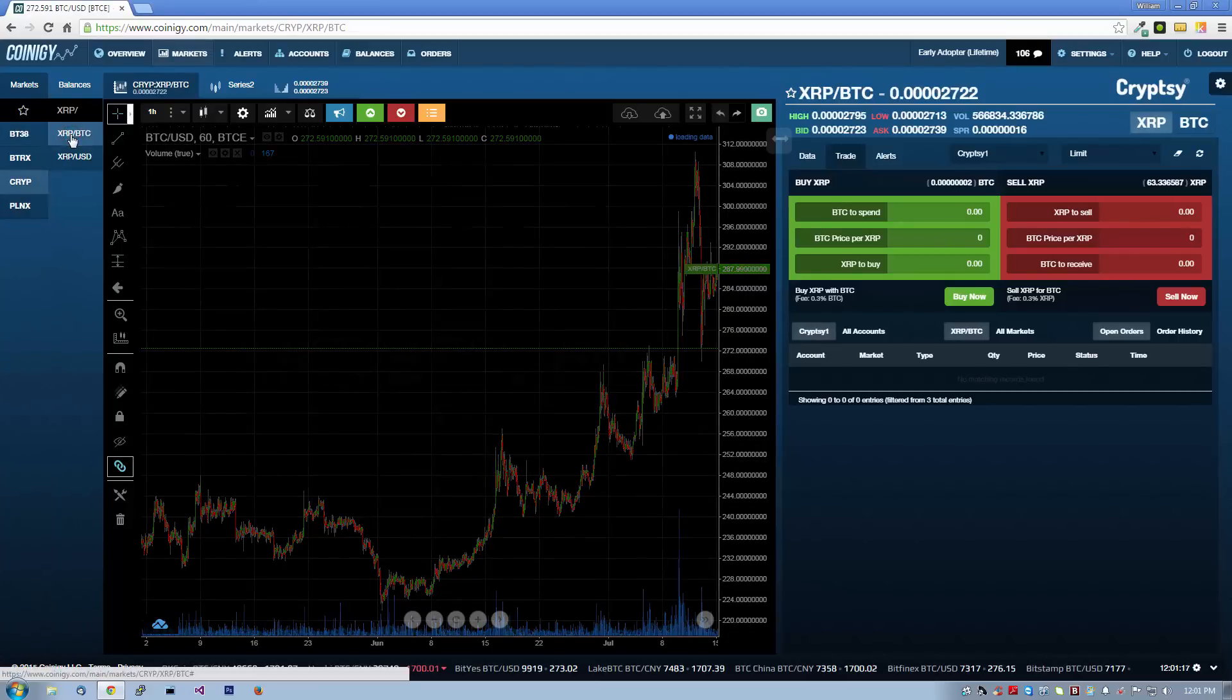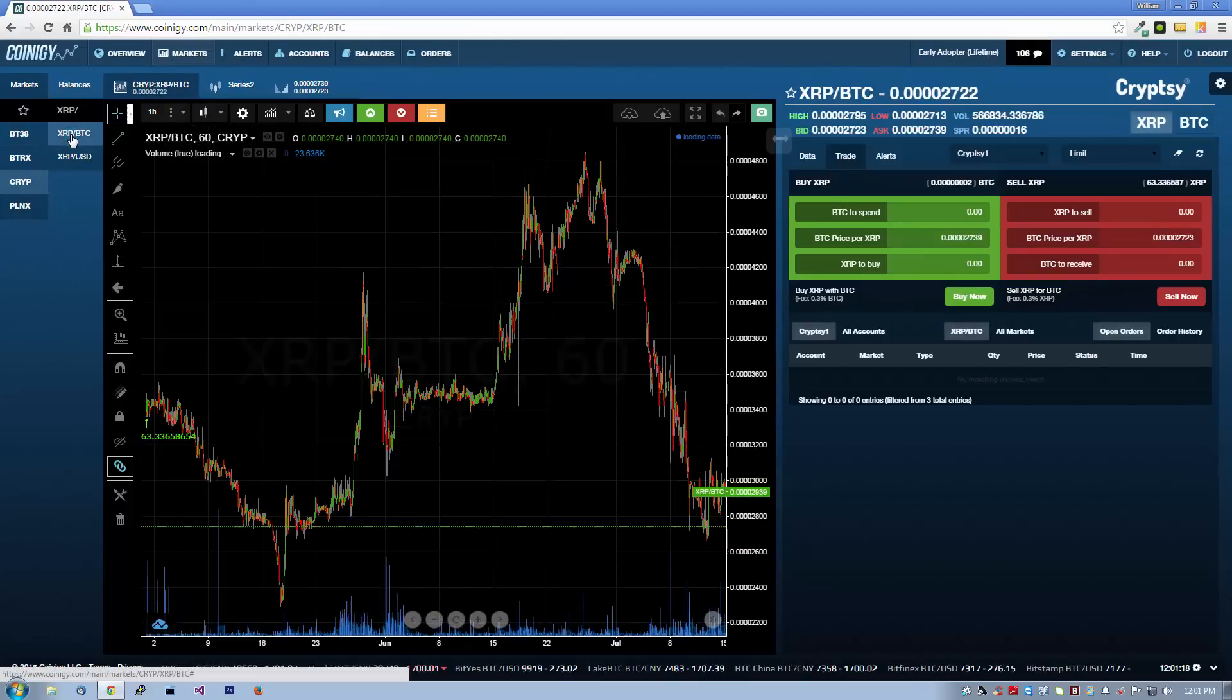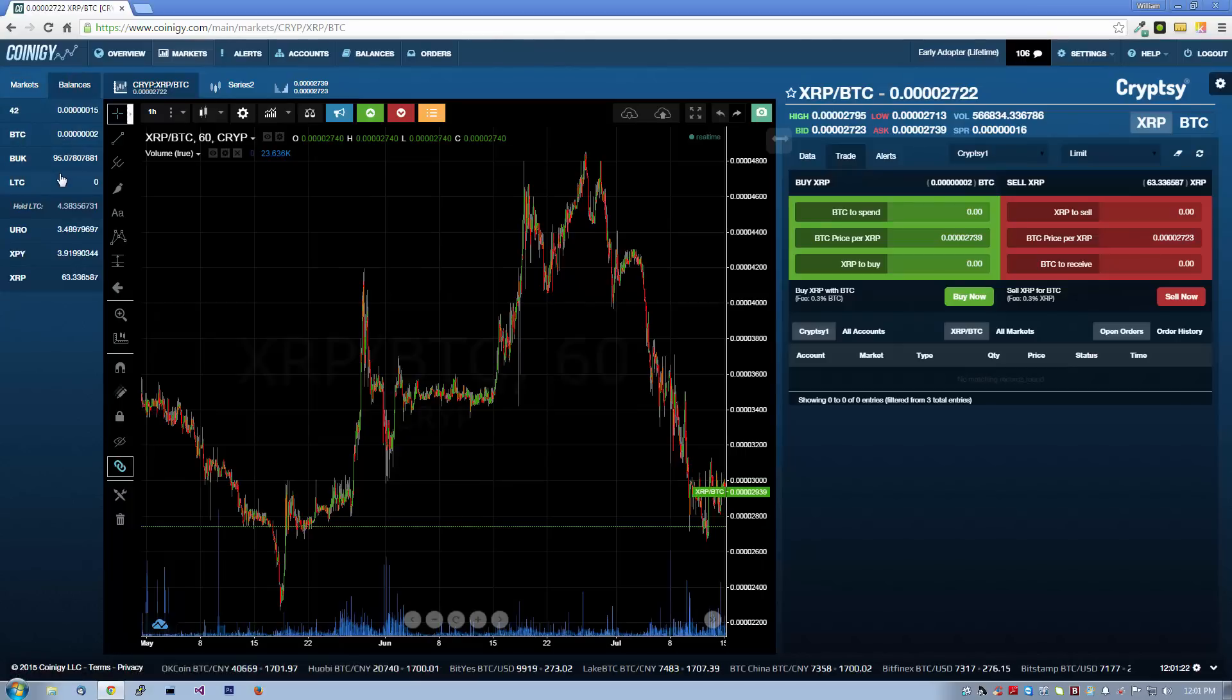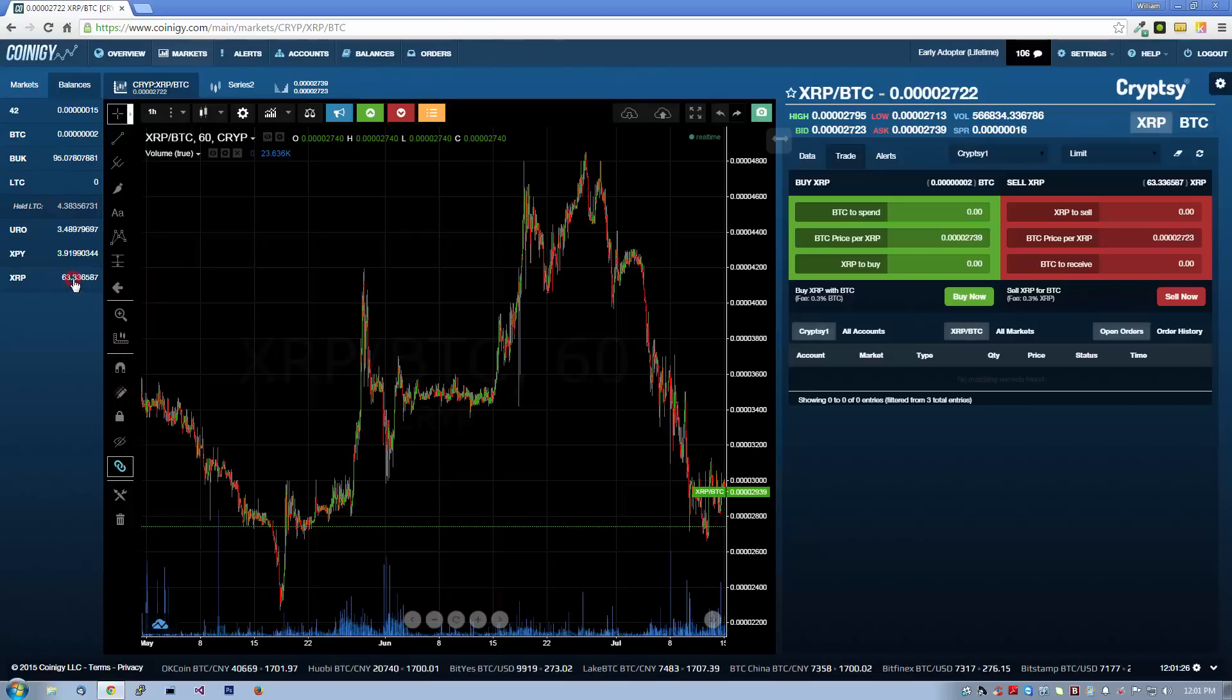Now that we've switched to a Cryptsy market, you can view your balances by clicking here. As you can see, Coinergy shows the balances for your entire portfolio, including held assets.